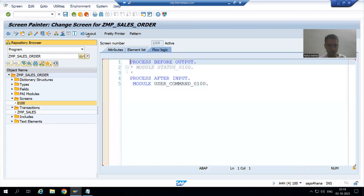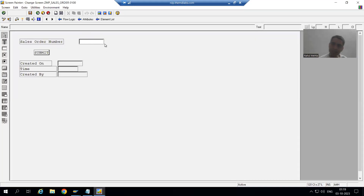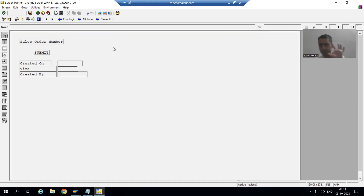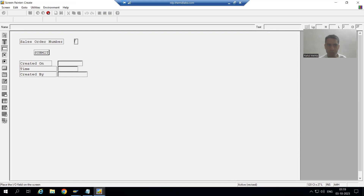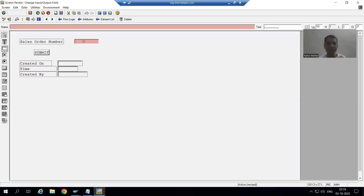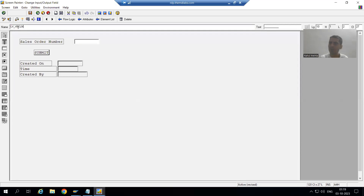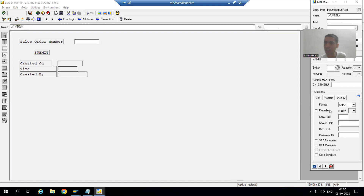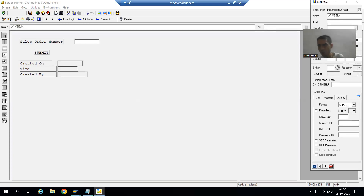Suppose I go to the layout and rather than table name hyphen column name, I give the name 'lv_vbeln'. I'll create an input-output field and name it lv_vbeln. Now you can see no pop-up appeared to bind it to the data dictionary — the 'From Dictionary' checkbox is not ticked and there is no conversion routine. This approach is also valid; there is nothing wrong with it.